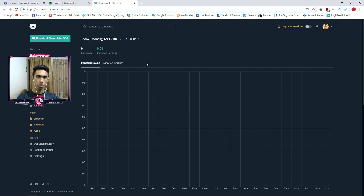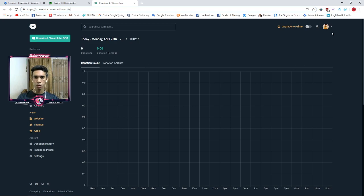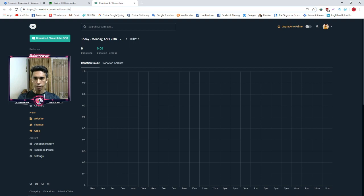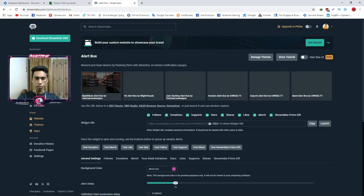After login, you will be taken to the stream dashboard. You need to log in — if you have a Facebook account, log in with Facebook; if you have a YouTube stream login, go to your YouTube account. After login, go to the features tab and find the alert box.